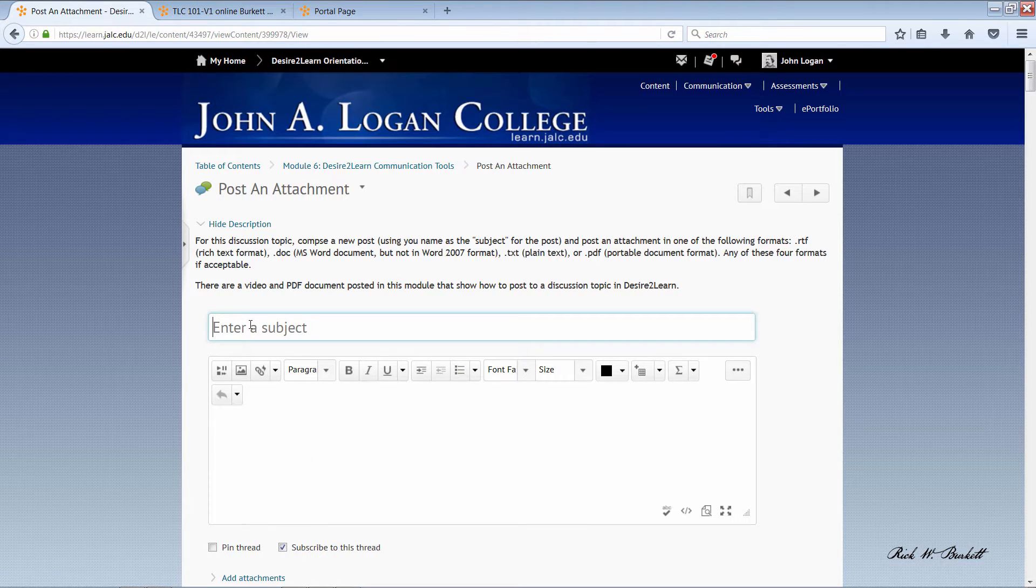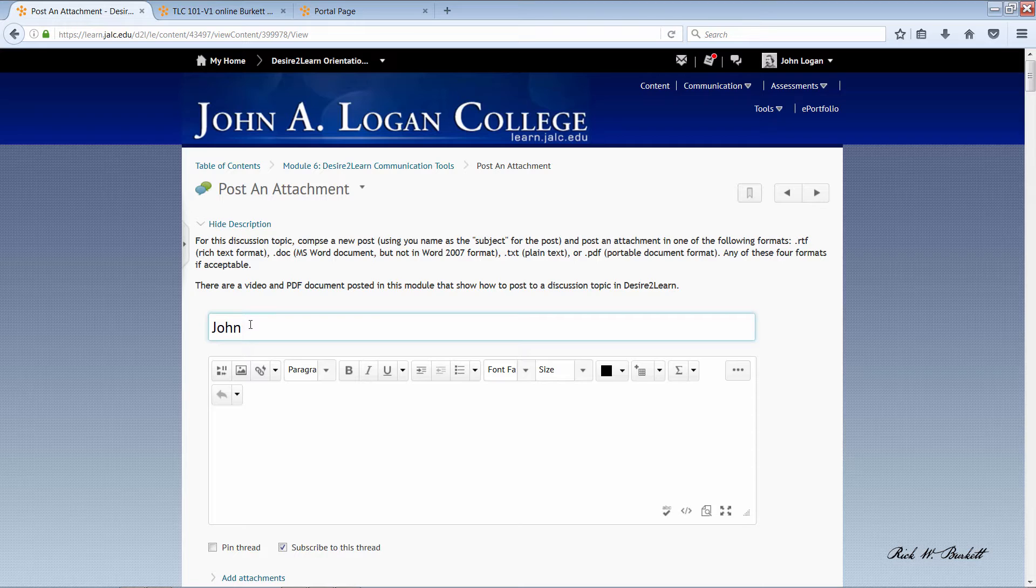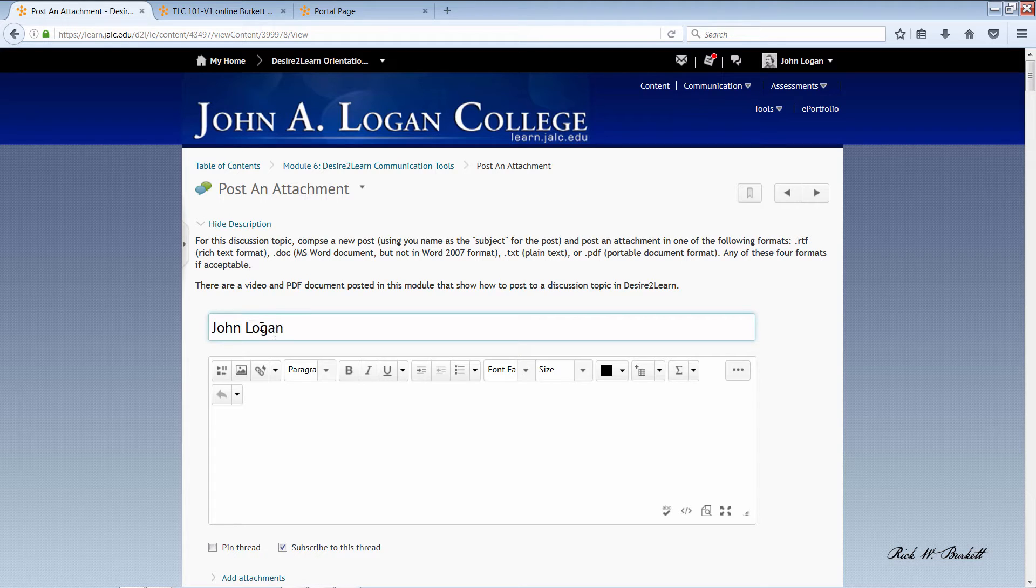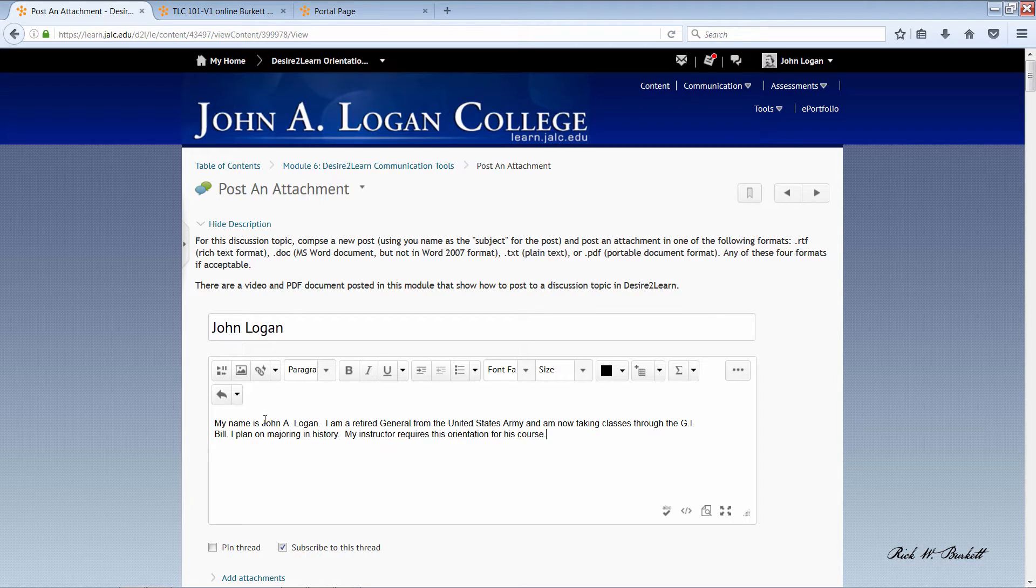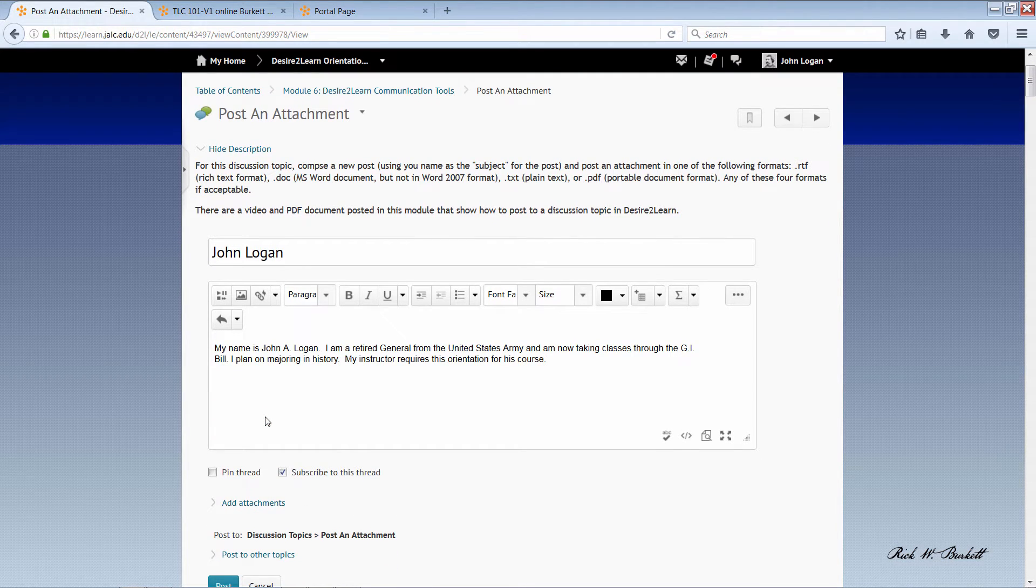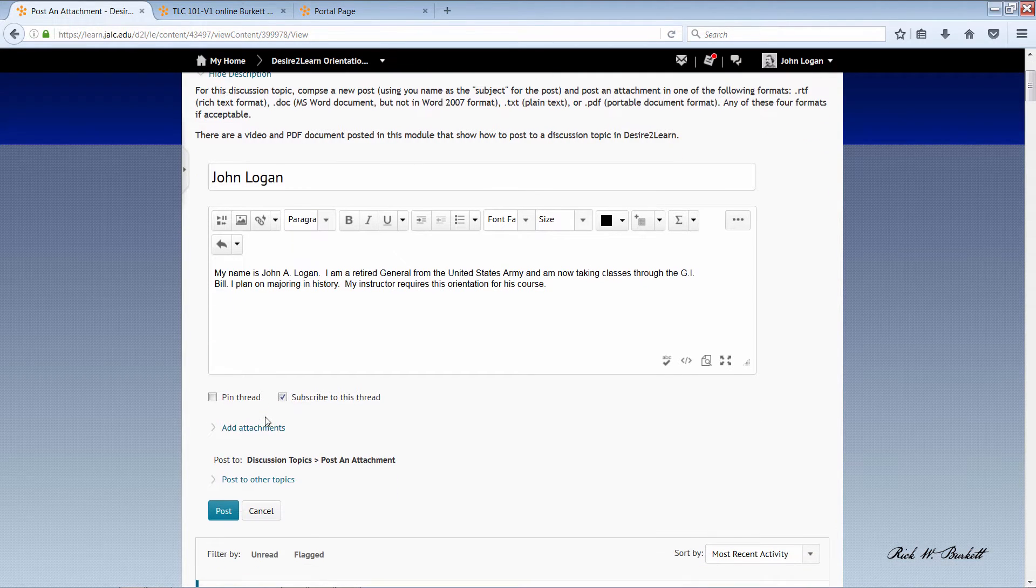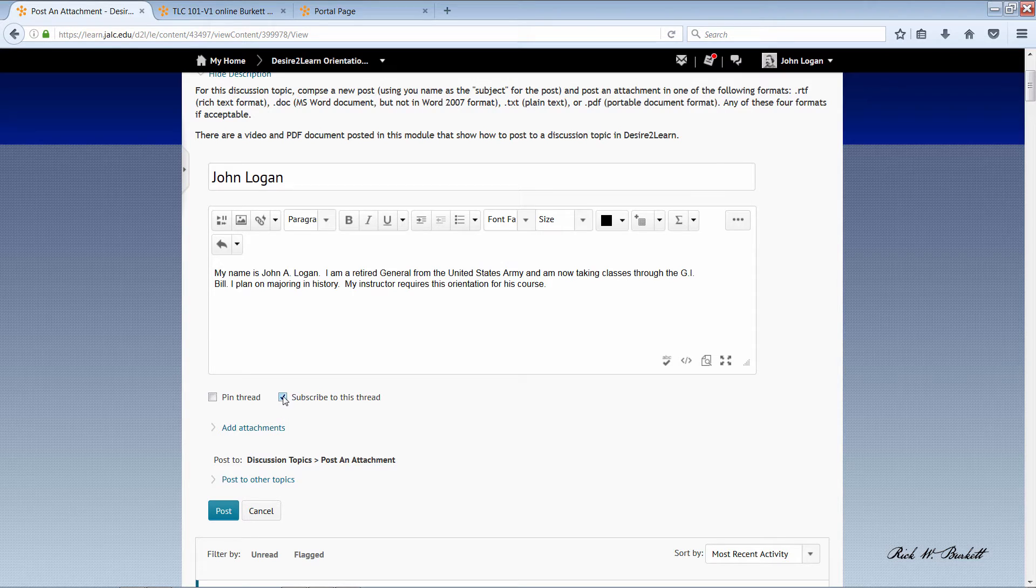I'm just going to use my name here for the subject. And then I've already got some text here on the clipboard. I'm just going to paste it here. I really don't need it for this assignment but just in case I'm just going to go ahead and post it in there.